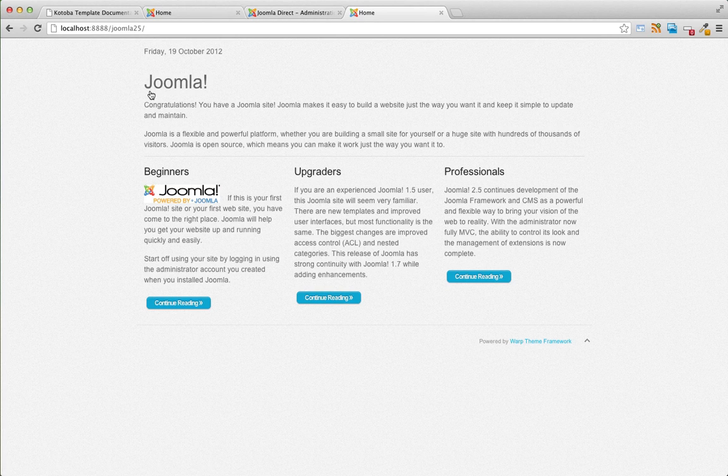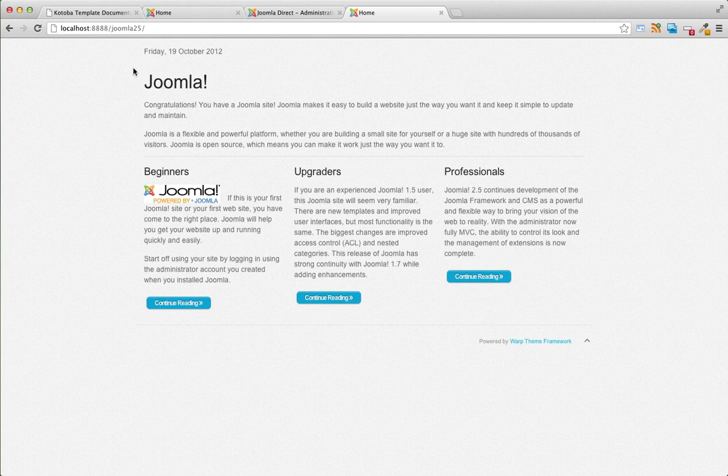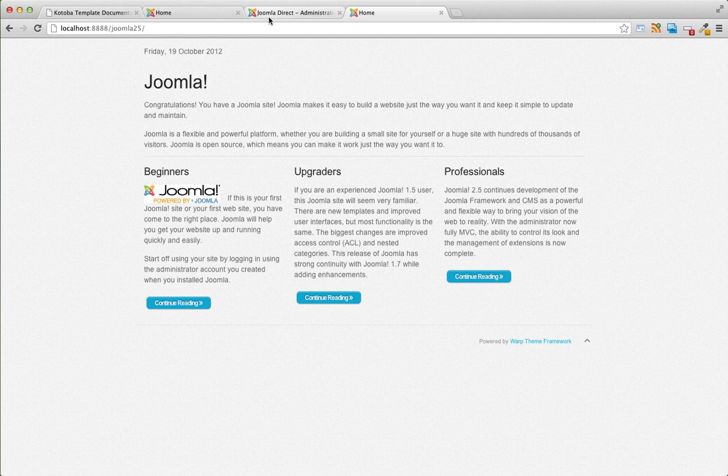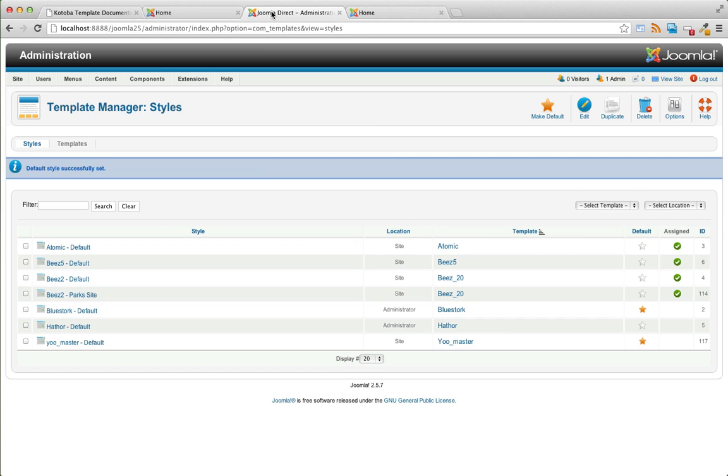you can tell that the Kotoba template has been selected, but we're missing a few items such as the main menu and some of the other modules. And that's because the module position names are different than they were on the previous template. So next we have to go through and assign modules to the correct positions.